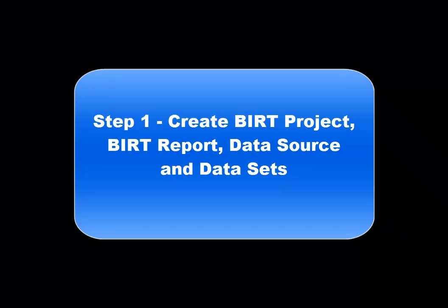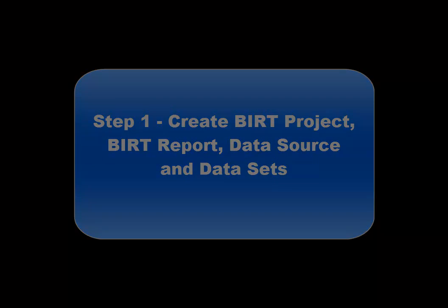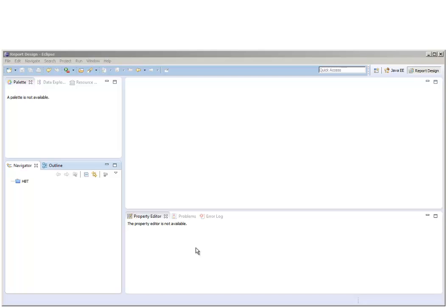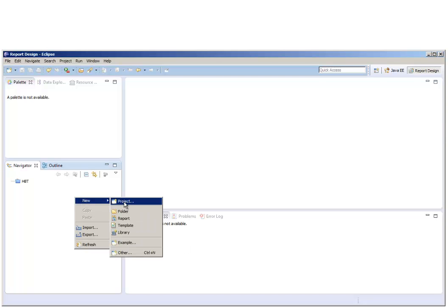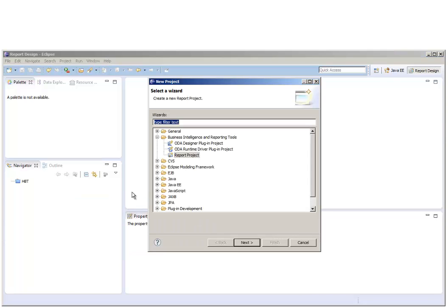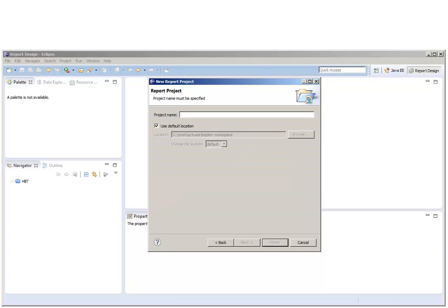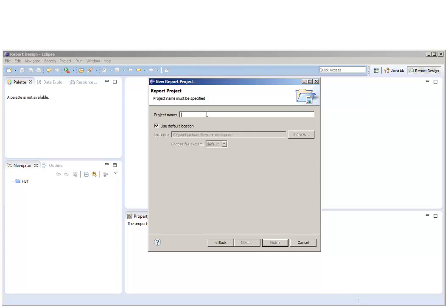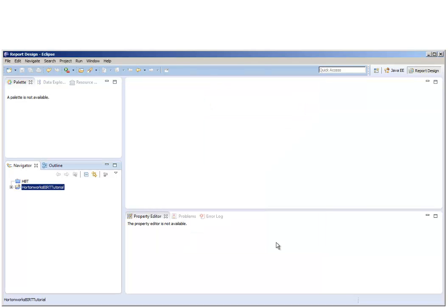With that introduction, let's start step one of this tutorial by creating a new BIRT project. And within this project, we'll create a new BIRT report.